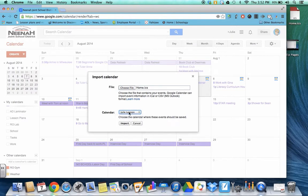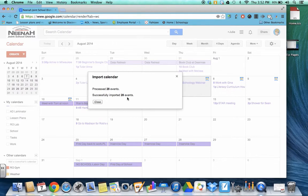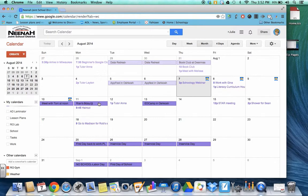This is my personal calendar so I click on this and I click on import and it says process 28 events, successfully imported 28 events and I am now done. And that's how you put your iCal information into your Google Calendar.